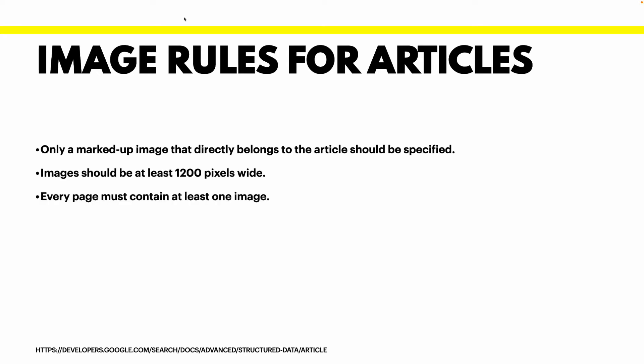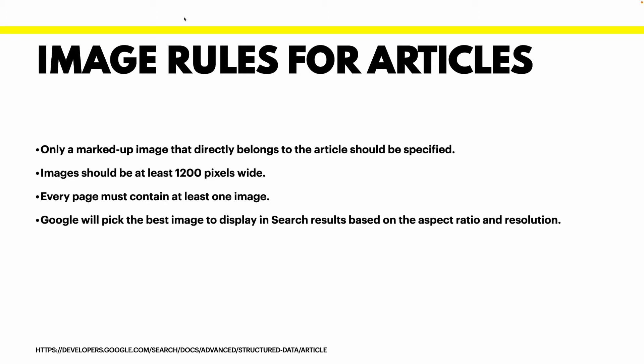The other rule is every page must contain at least one image. And Google will pick the best image to display on the search based on the aspect ratio and resolution for that image. In other words just provide the best image and something that is totally related to your article.